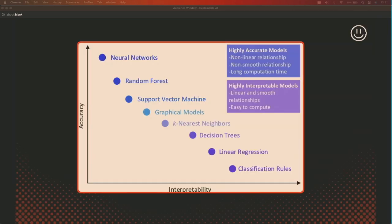If you look at this accuracy versus interpretability graph, you'll see that classification rules are very simple to interpret but have low accuracy compared to deep neural networks or ensemble methods like random forests or SVMs. In this session, the directly interpretable white box or glass box models — where you can see the inner functioning — will include decision trees, linear regression, logistic regression, and classification rules. For the model agnostic methods, we'll cover neural networks and random forests.